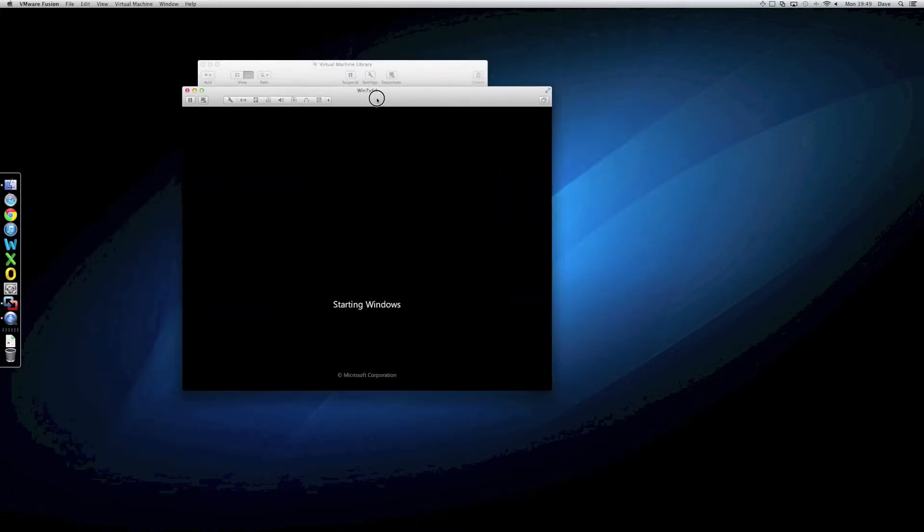In which case, the Fusion Drive is actually very interesting to me because it gives me one really big volume with a decent performance section as well.